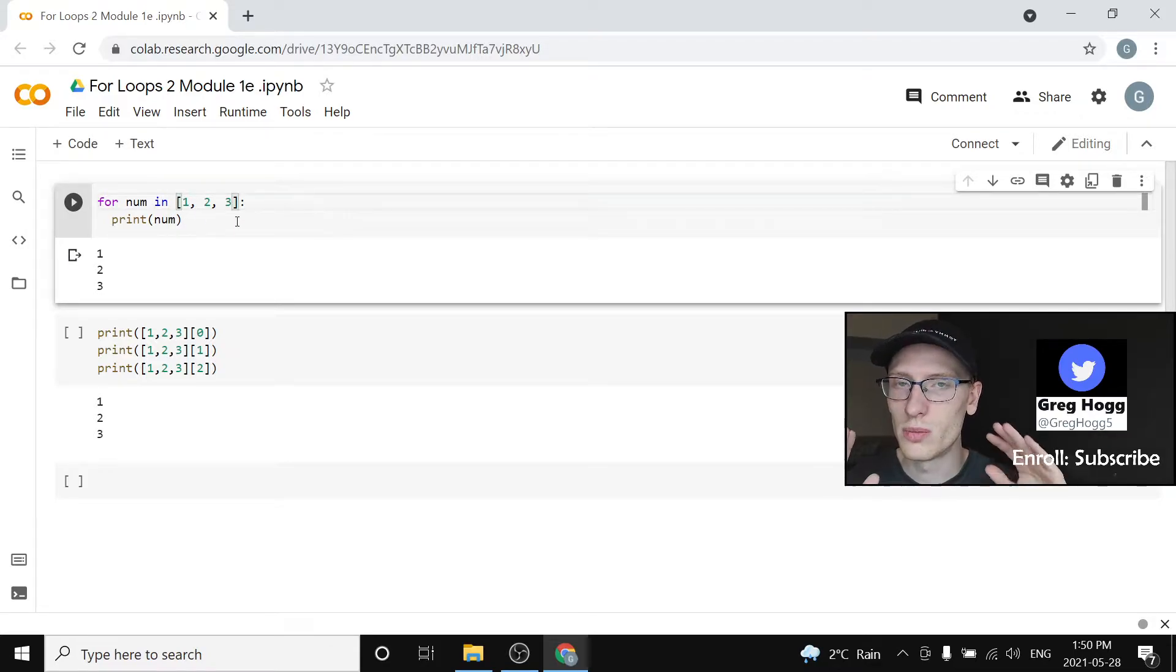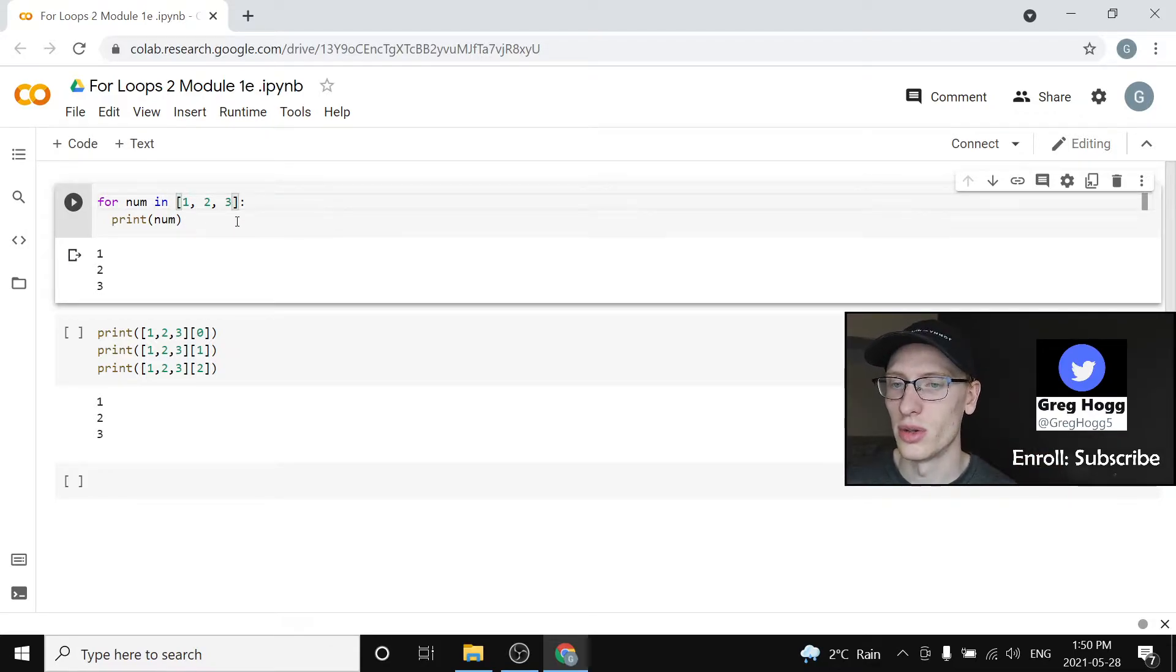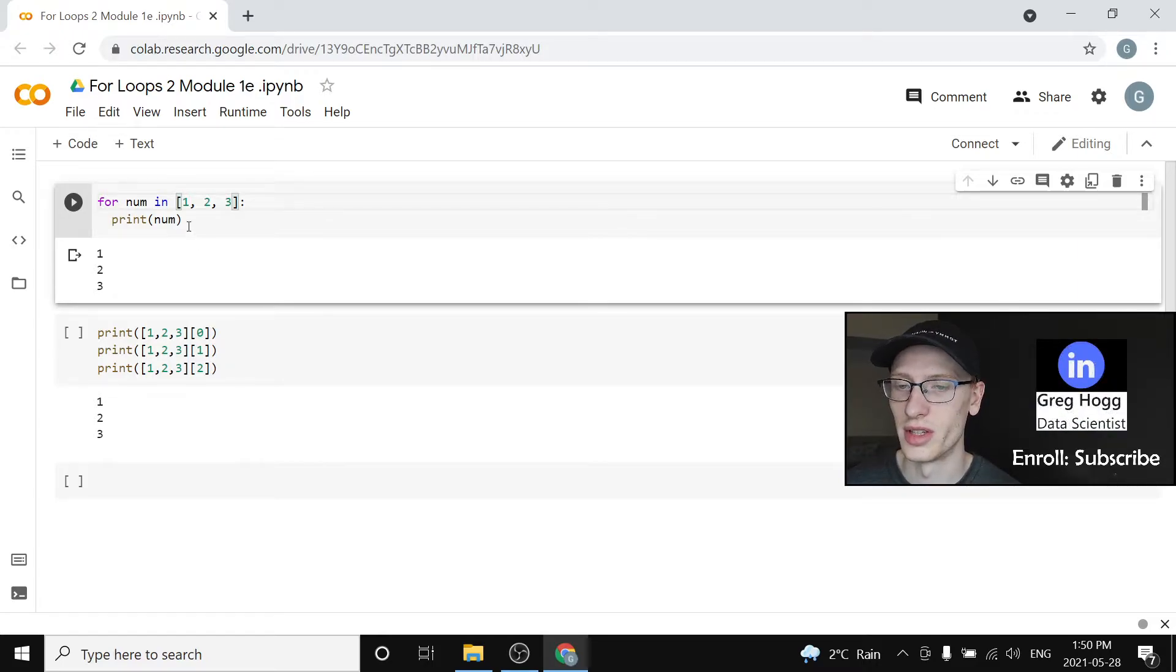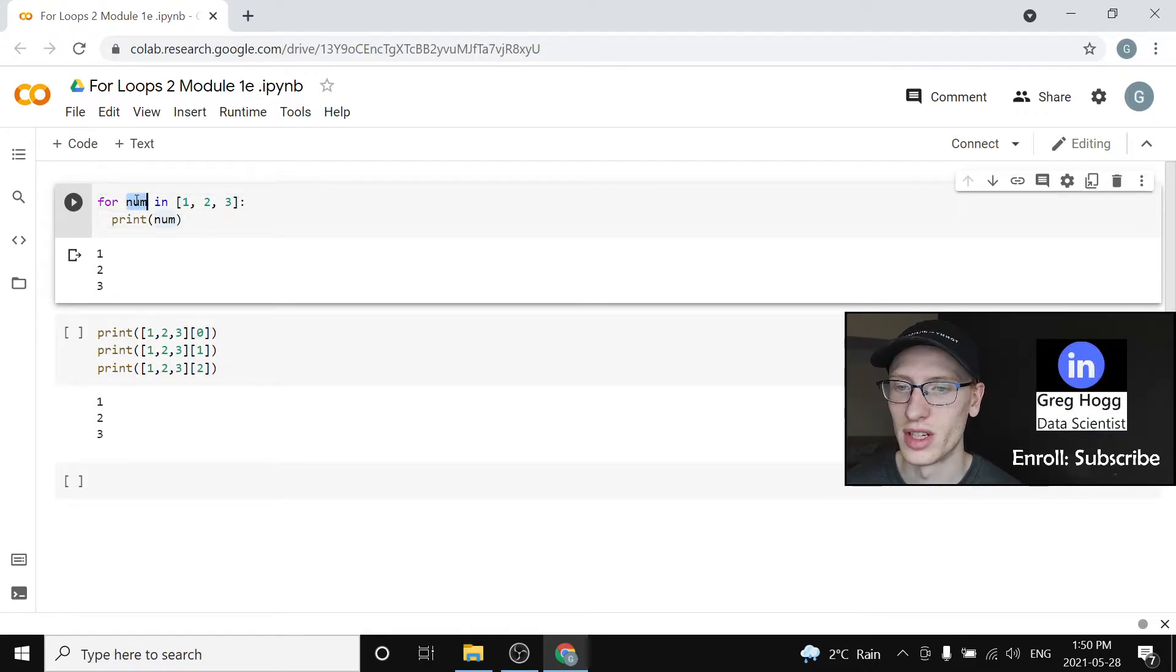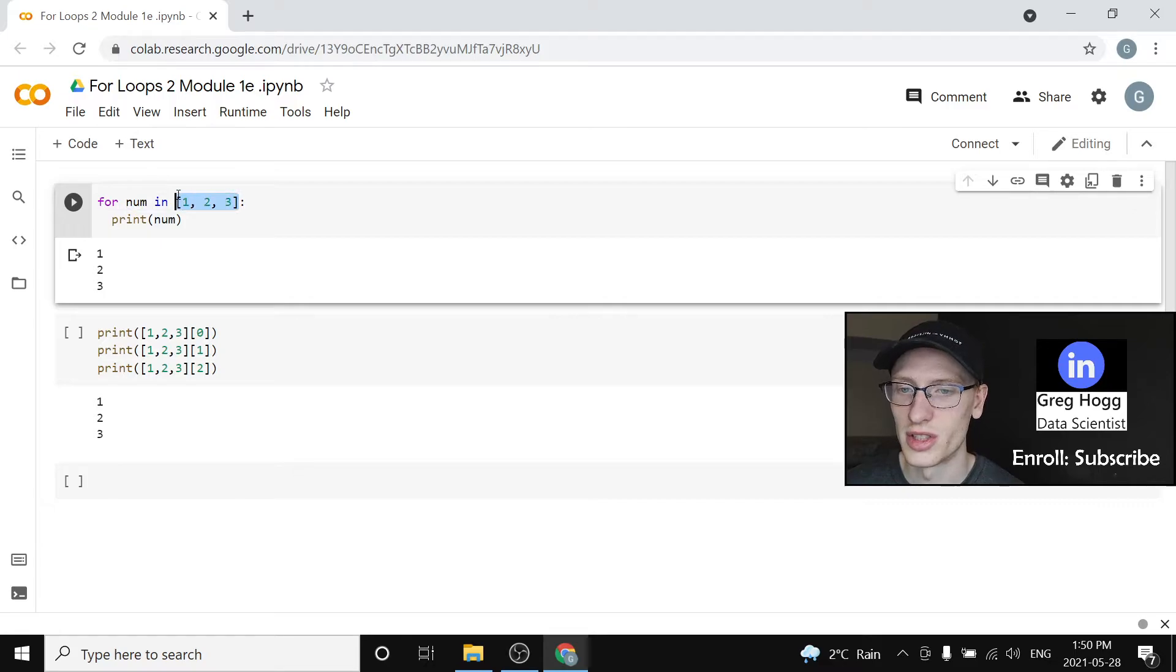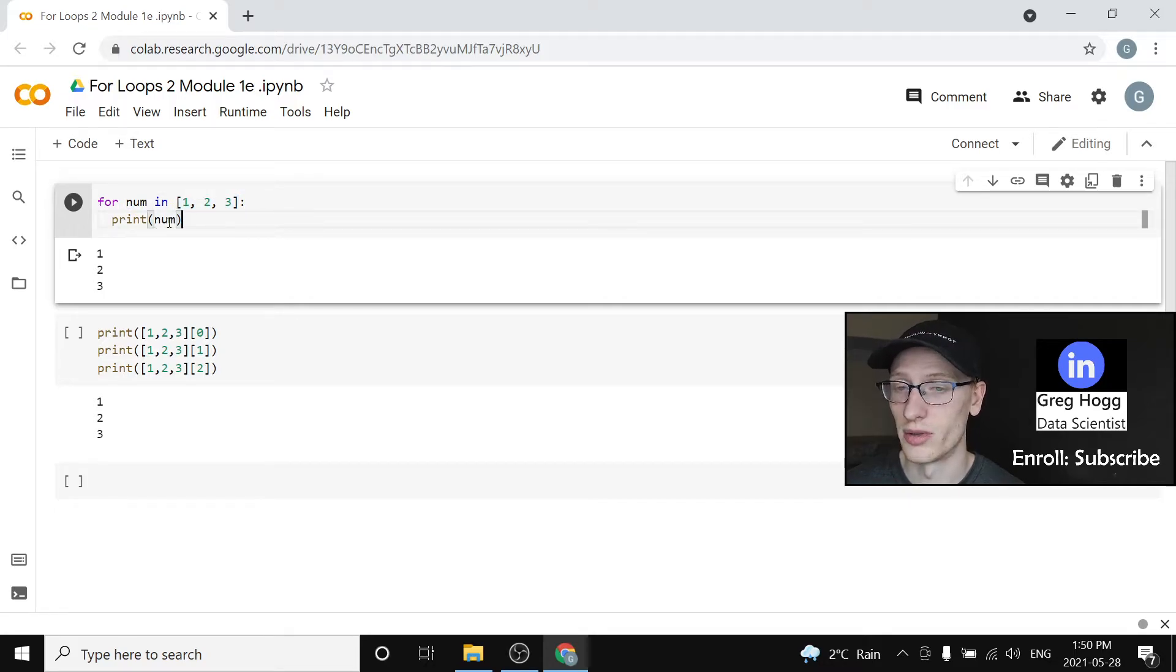So believe it or not, you actually know how you could write this differently because you know that you can say for name in some list of stuff, print whatever.